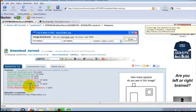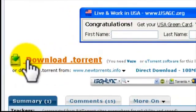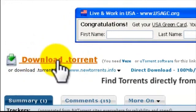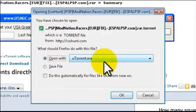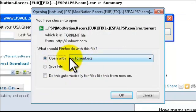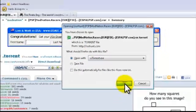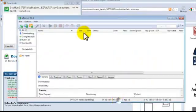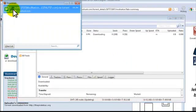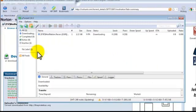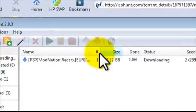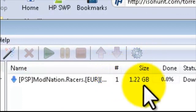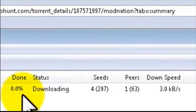Now you can read the comments and the summary, but I'm not going to do that. To download, all you do is click Download Torrent. You want to open it with uTorrent. Just open it with uTorrent, click OK. If you have Firefox, this may happen. Now it's downloading. The name is PSP ModNation Racers Number One, size 1.22 GB, done 0%.